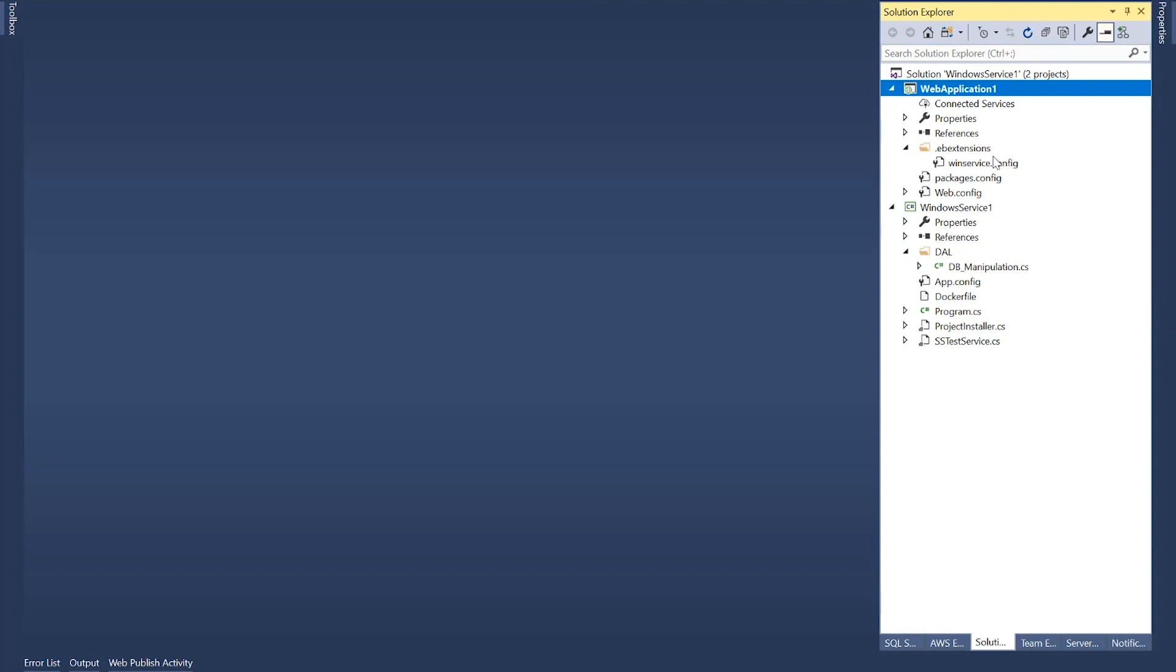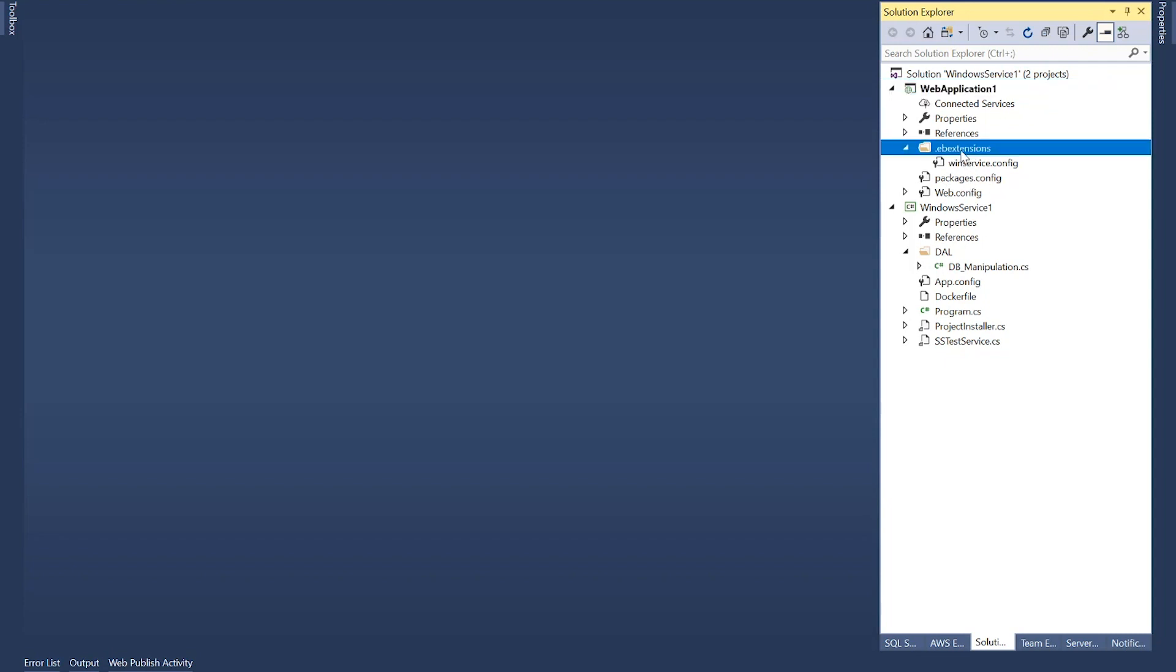Now, here in Visual Studio, I have a solution with two projects. One is an empty web application. As you can see, it's completely empty. There's nothing here except this one directory that I've named .ebextensions. And inside that folder, I have a file which is called winservice.config.